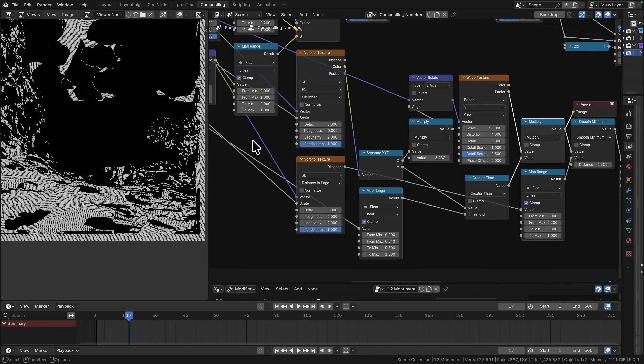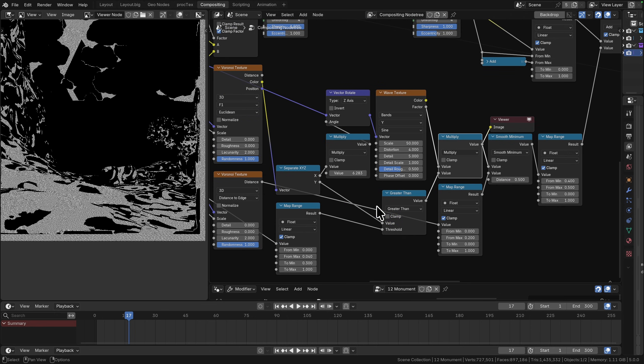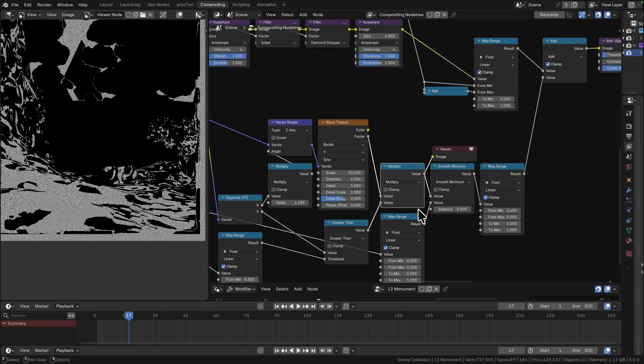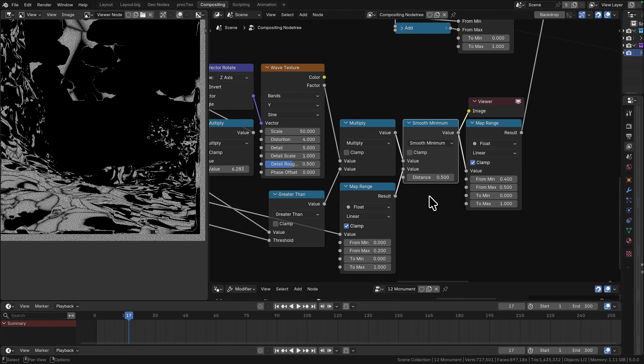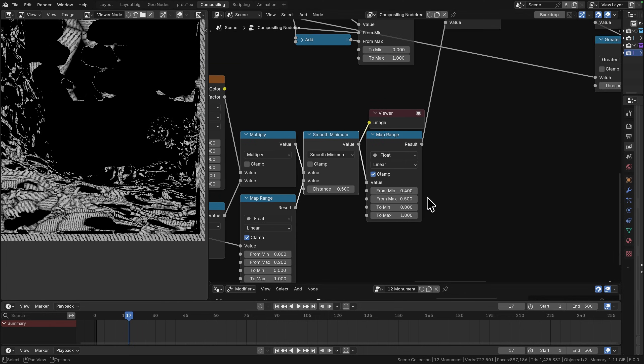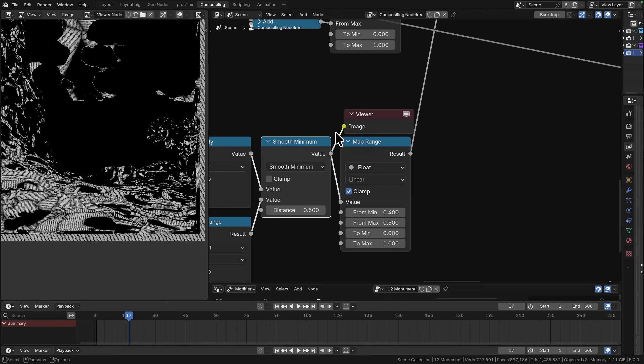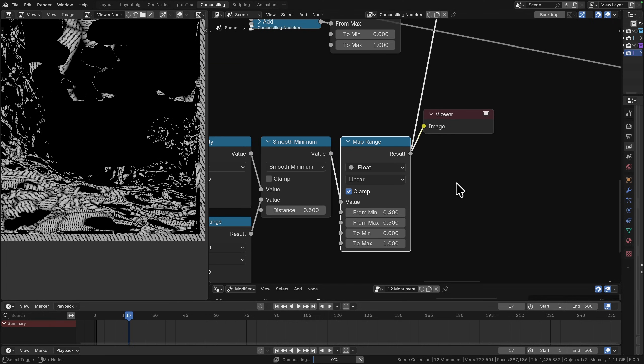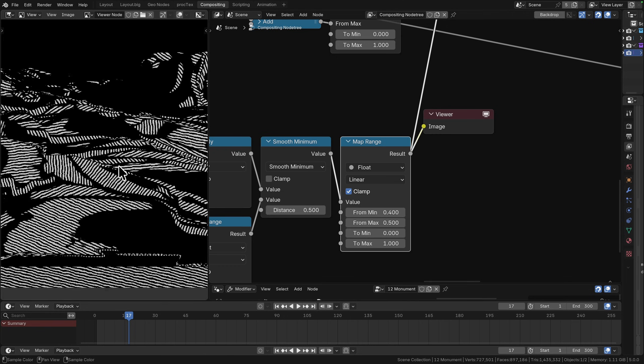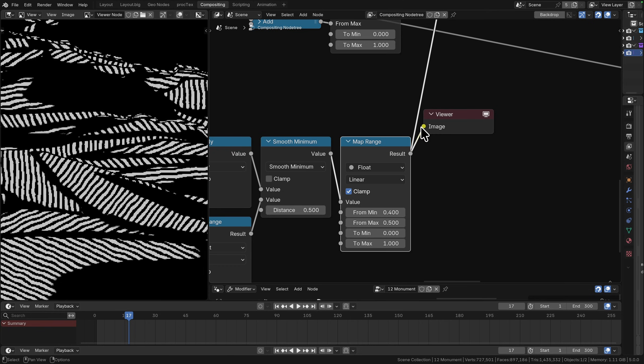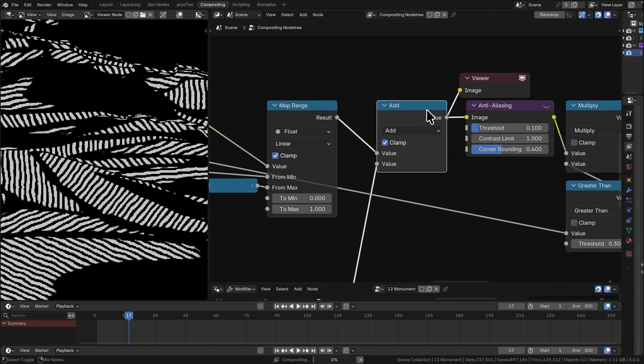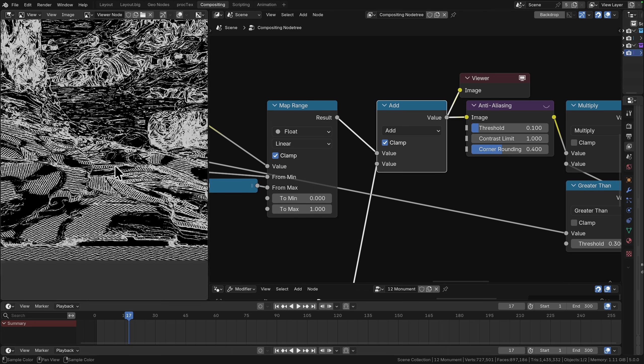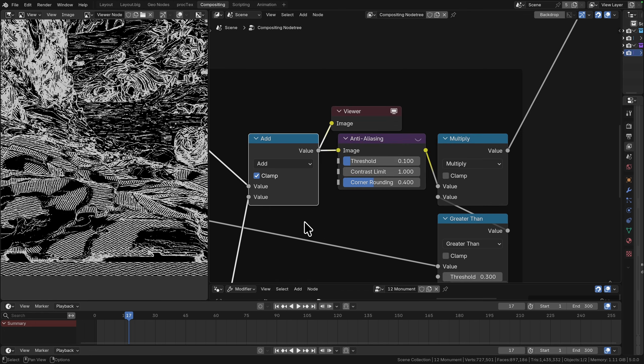This is taking values in from further up that section that I was talking about before, so distance based, doing smooth minimum against our distance to edge, and then we're just manipulating these values with another map range. That's looking a bit sharper. This is what we are adding to the rest of our line work.